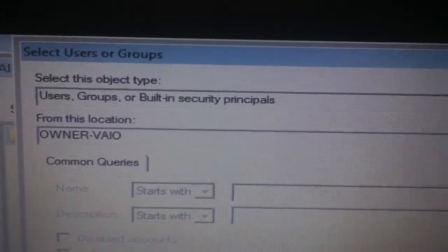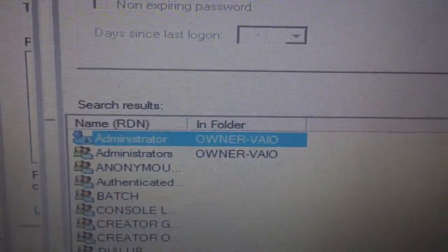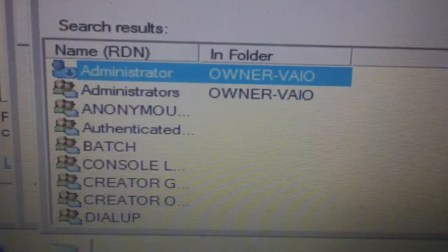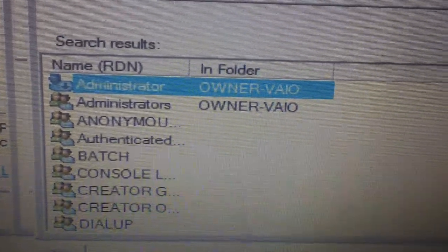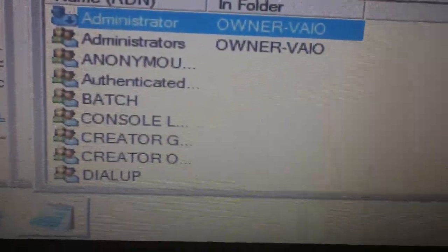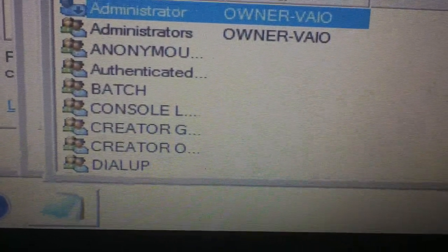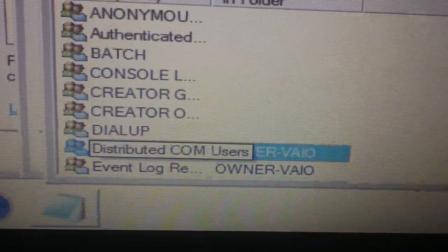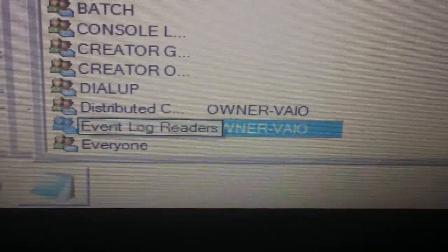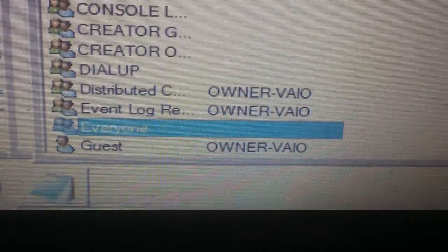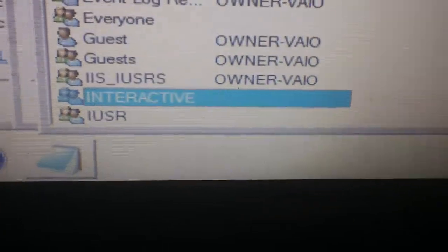Select users or groups — let me see how many users and groups we have on my computer. There's the administrator, a couple entries there, anonymous, authenticated, batch, console, something with L, creator G, creator O, dial up, distributed COM users — that's interesting — event log readers, everyone, guest, and guests in case we have more than one.